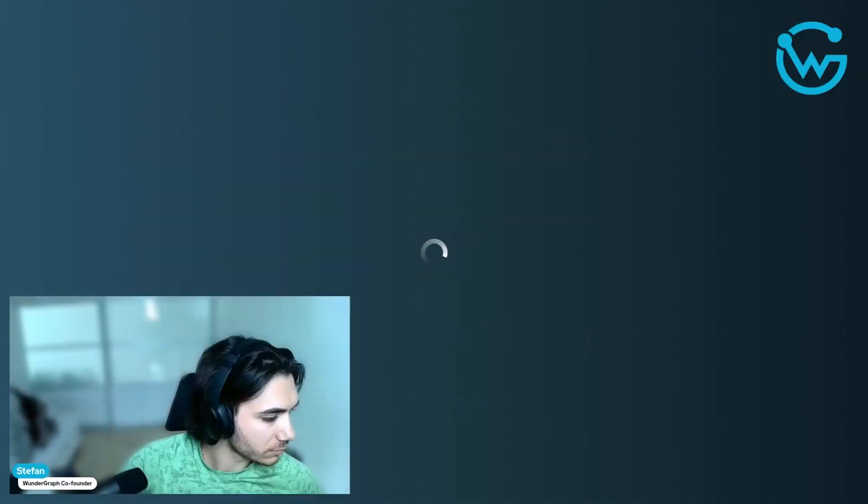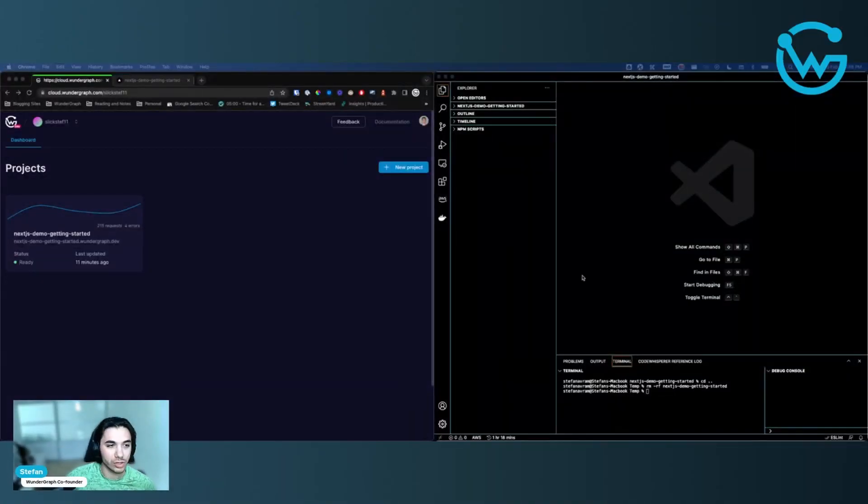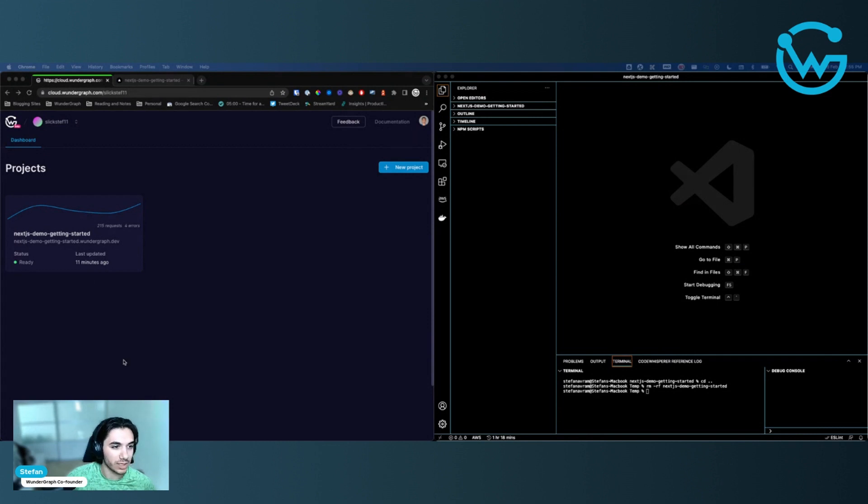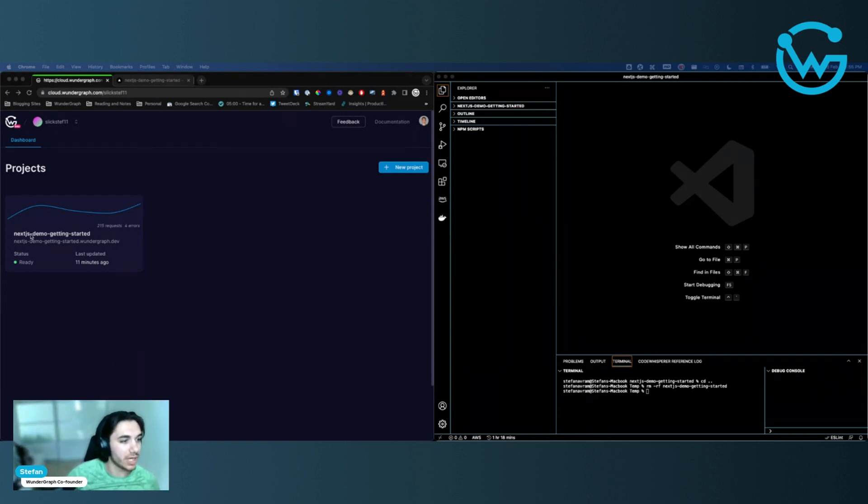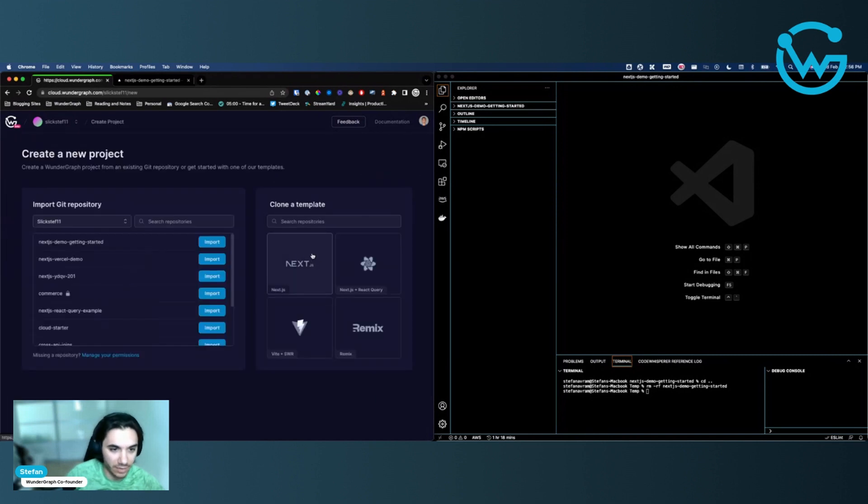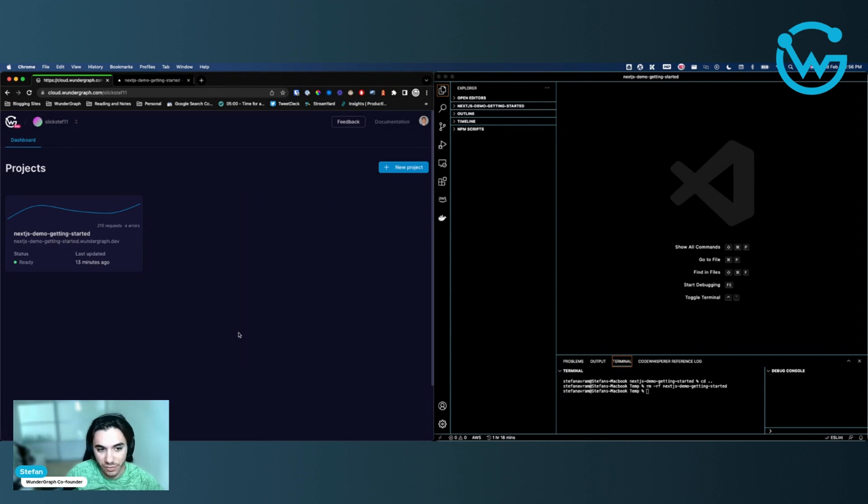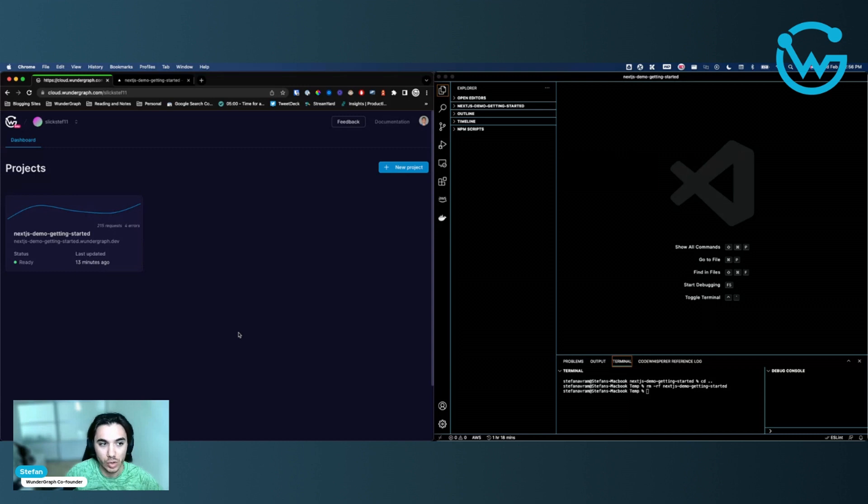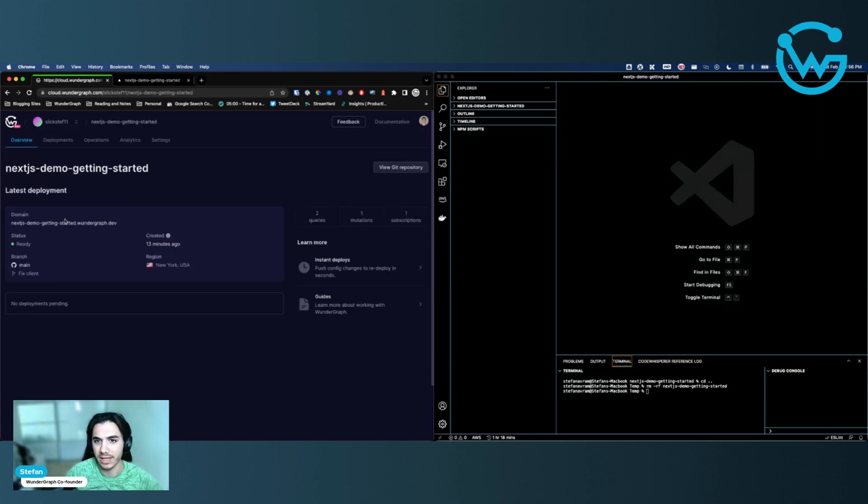Let me show my screen. I do have an ultrawide, so you should see my WonderGraph Cloud on the left and empty VS Code IDE on the right. All right. So you just deployed your project. If you can see here, I just deployed Next.js demo. It's one of our templates that we have here. It's a simple Next.js project that takes the SpaceX GraphQL API and displays it on a Next.js front end via JSON RPC. So I just deployed that. And what do I do next?